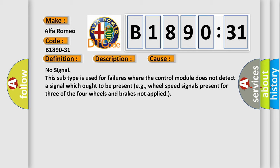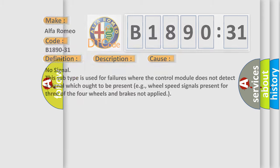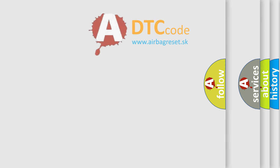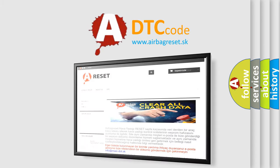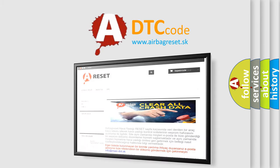For example, wheel speed signals present for three of the four wheels and brakes not applied. The airbag reset website aims to provide information.